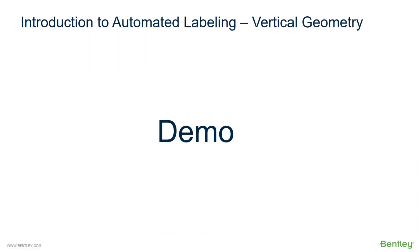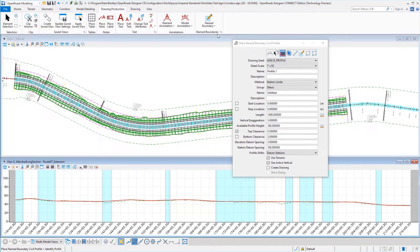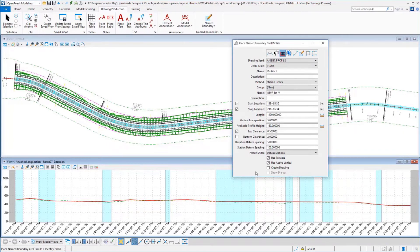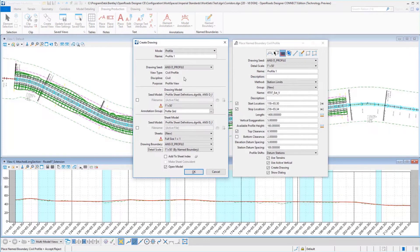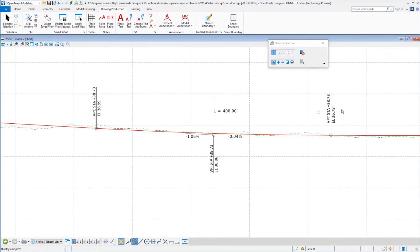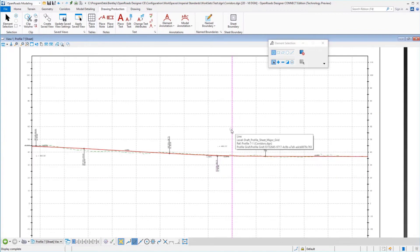Now that we've looked at horizontal geometry annotation both manual and automatic, let's look at automated labeling for vertical geometry. To look at automated profile labeling, I've opened up the place name boundary, selected the profile — the full profile view — and I'm going to select by station limits and select my profile. We'll go ahead and create our drawings. In our create drawing dialog, you'll notice it has an annotation group pre-applied — that's where we get our automated annotation. In our profile sheet we have vertical curve labeling, length of curve, tangent values, and the PI.